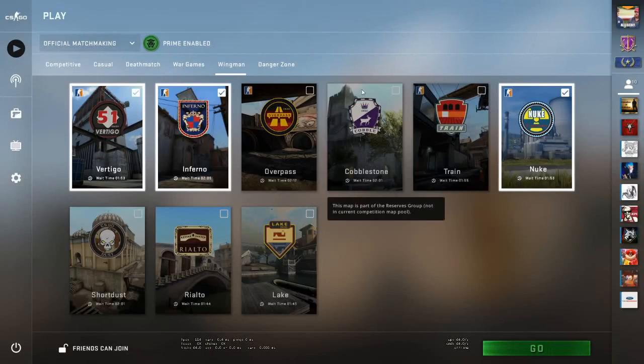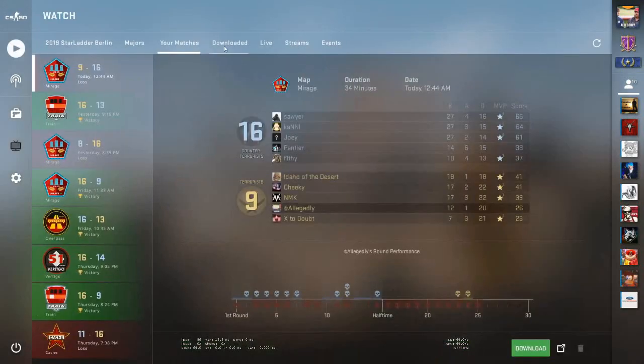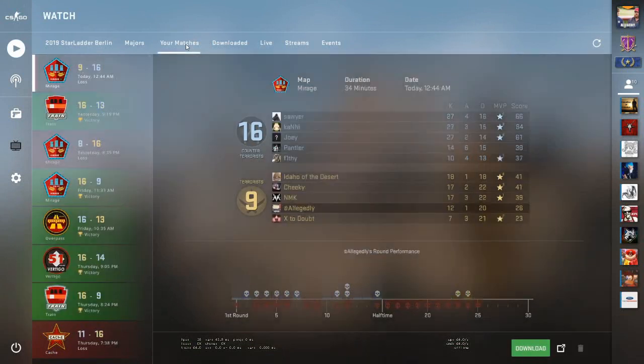Once you relaunch Global Offensive, you do have to restart your game, relaunch it, go back in your matches, download it again. This time it should work.